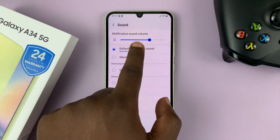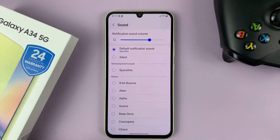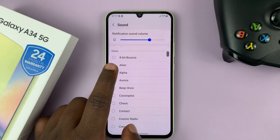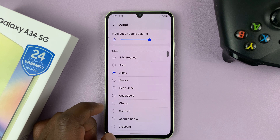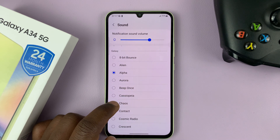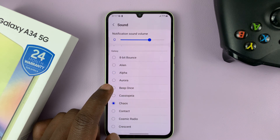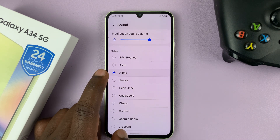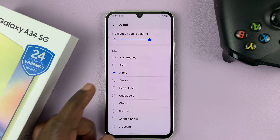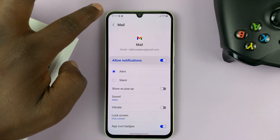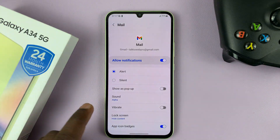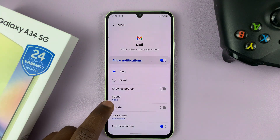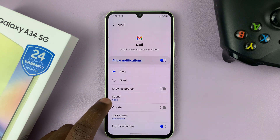There you go — you can hear that's the default notification sound. So now you can go ahead and select a different sound. And then once you're happy, simply go back, and you should see that that's the new notification sound.